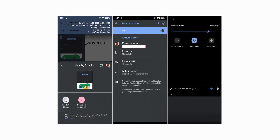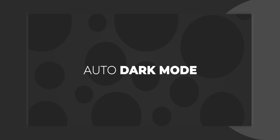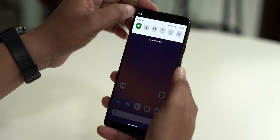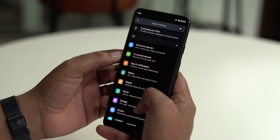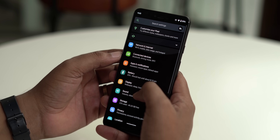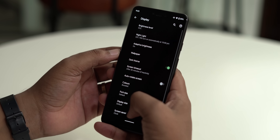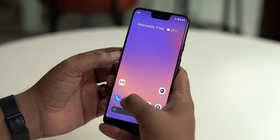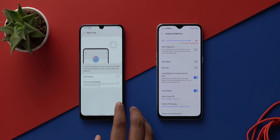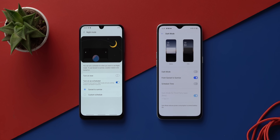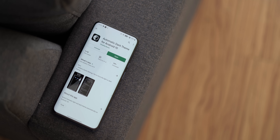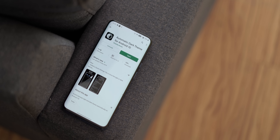Dark mode finally arrived with Android 10 and it's one of the big highlights of the latest update, but the dark mode on Android 10 feels like an unfinished product. That's mainly due to one missing feature: the ability to schedule dark mode. Almost every other skin brings the option to automatically turn on dark mode at sunset and off at sunrise, with an option to set custom timings.